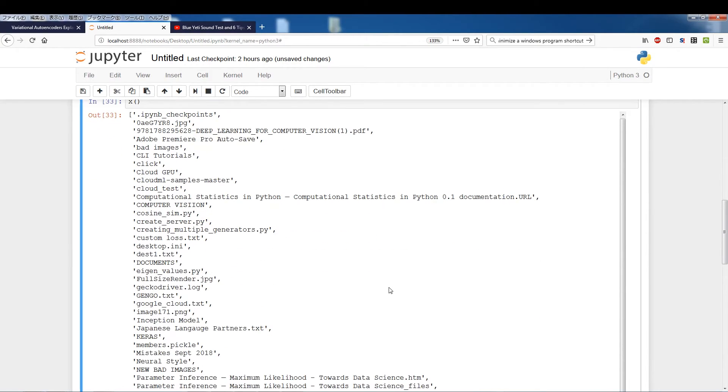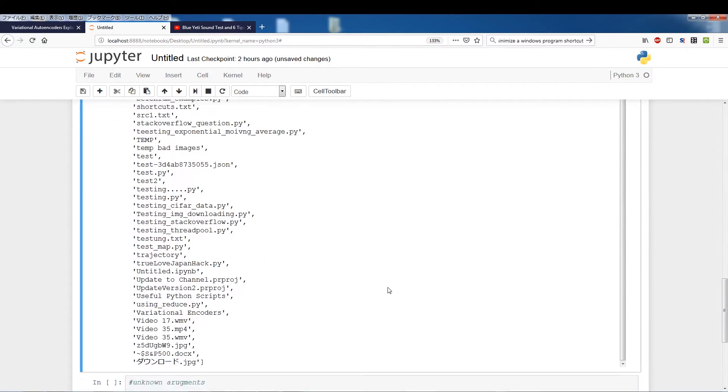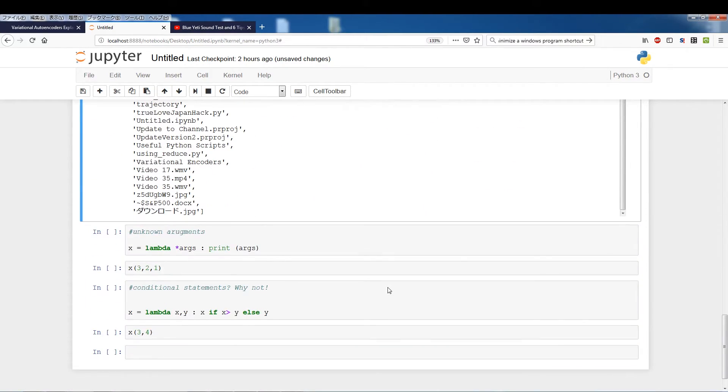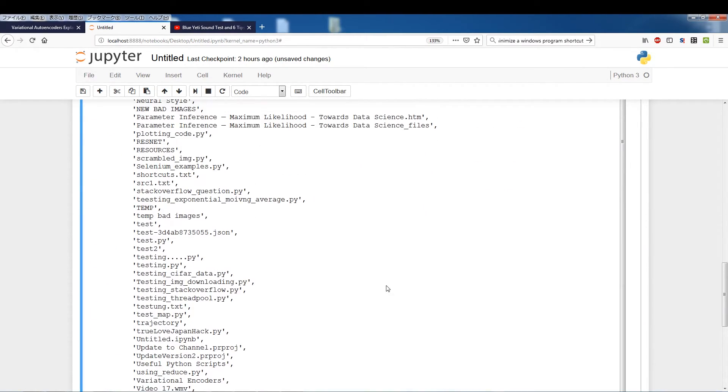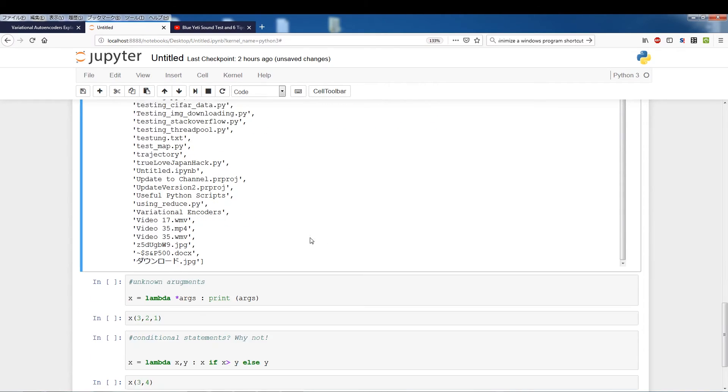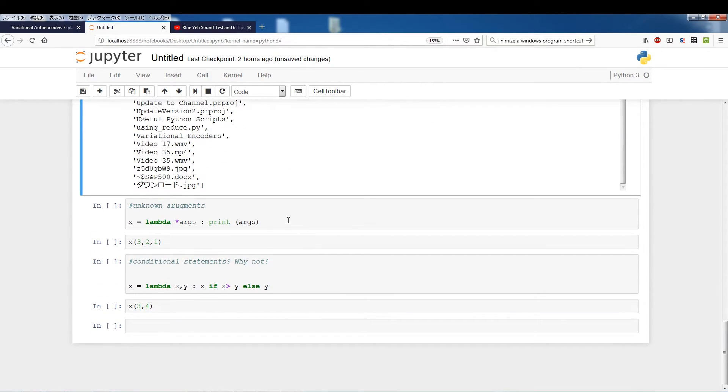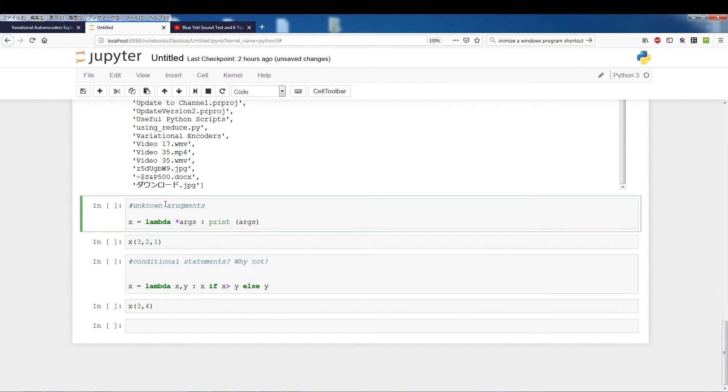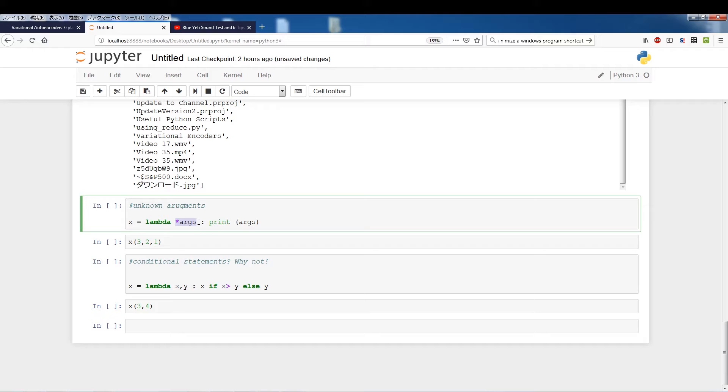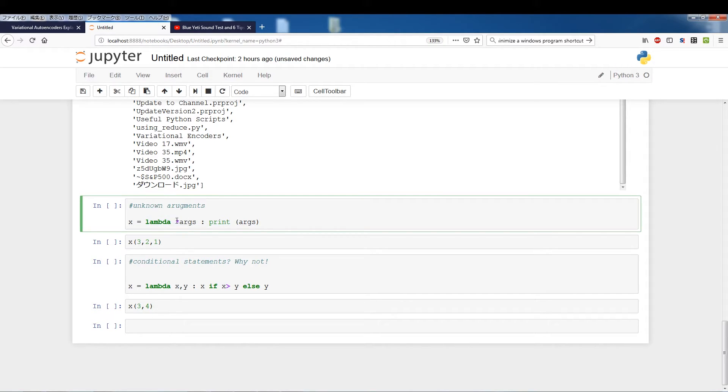Okay, next up if you have unknown arguments here you could pass in a star args which essentially means you could pass in as many arguments as you want and we're just going to print the args. So here you don't have to specify a certain amount of arguments, you're not fixed, the amount of arguments you're going to pass in is variable.